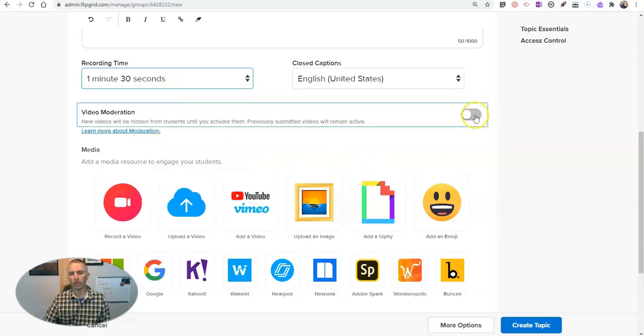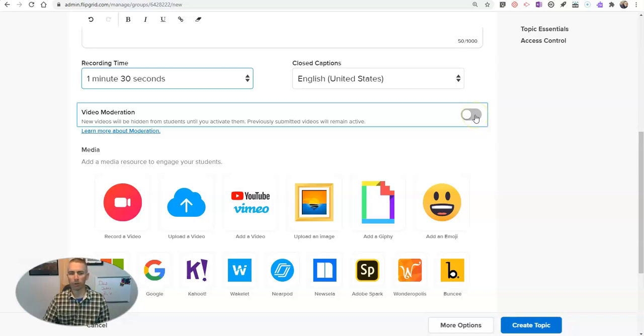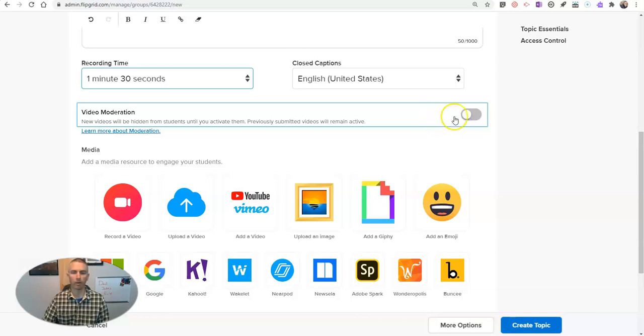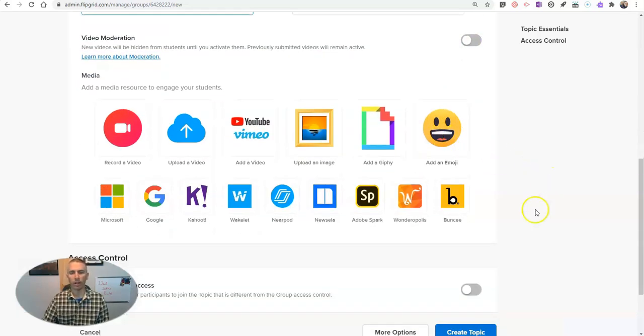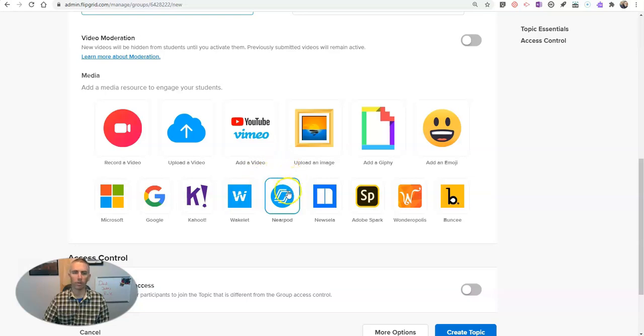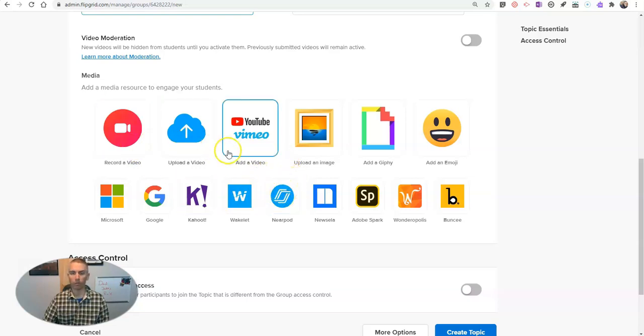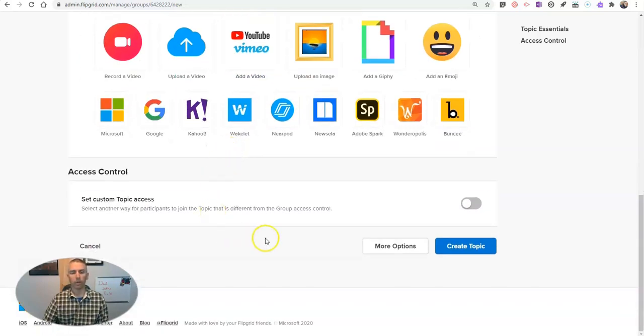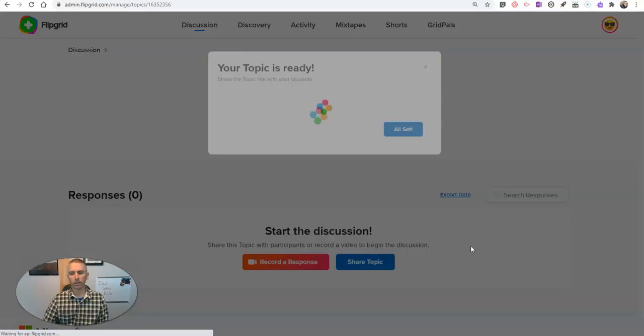I can use video moderation. And typically with a class, I will moderate videos. But for the demo today, I'm not going to moderate the videos. And you can add additional media to your prompt if you would like, including recording your own video. Let's go ahead and now create that topic.